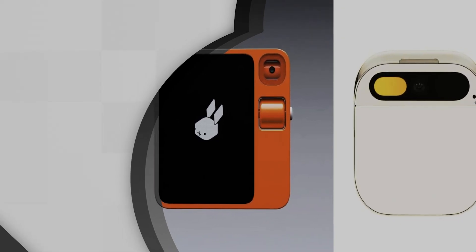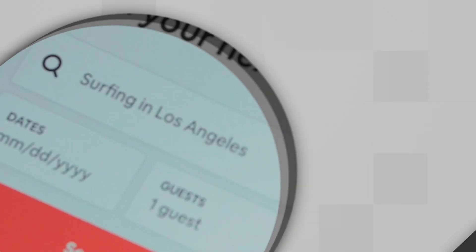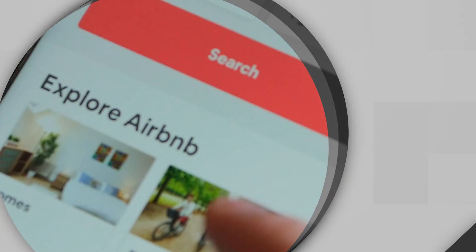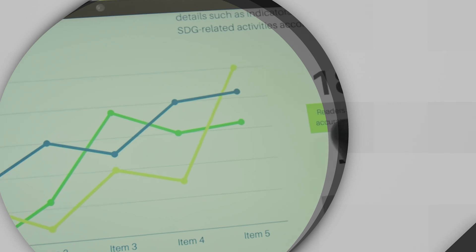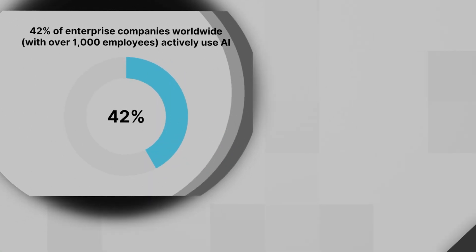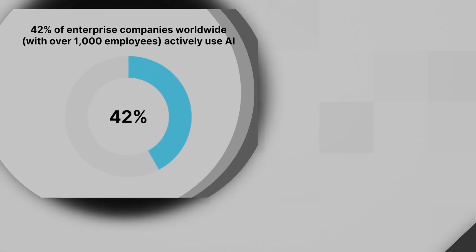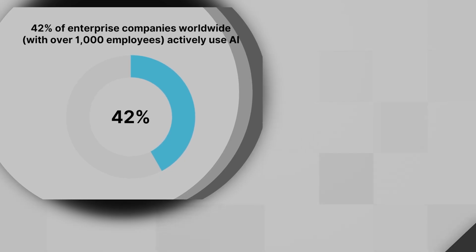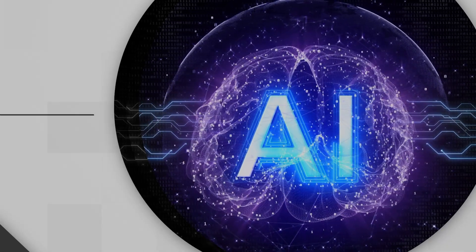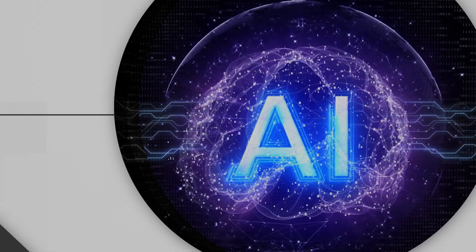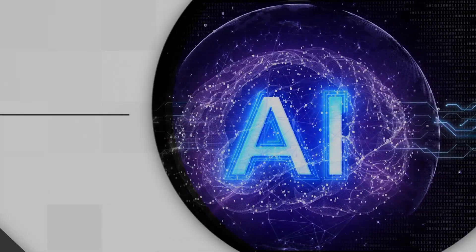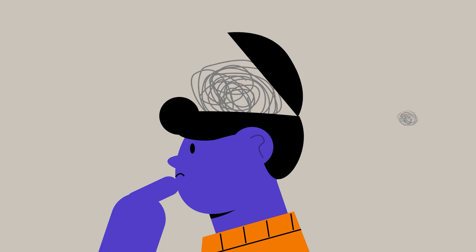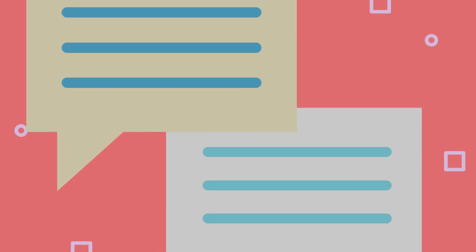Soon, these agents will live in our operating systems, capable of booking multi-city trips, negotiating with customer service bots on your behalf, and proactively managing your finances. With 42% of enterprises already using AI, this technology will create a new collaboration class of jobs, where your value is measured by how well you can direct your AI partners. Would you trust an AI with your most important creative vision or financial decisions? Let us know in the comments.